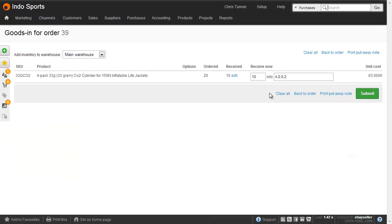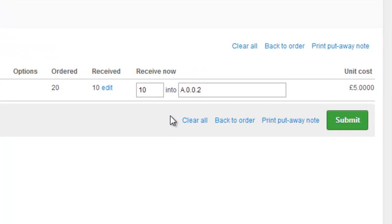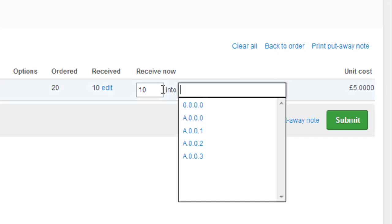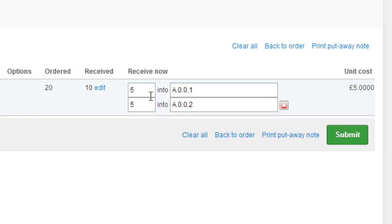If we visit the same screen again, the goods in screen, on multi-concurrent location management, you can see that we've actually got a choice of where we put the inventory for this particular batch. The field is pre-populated with the product's default location, but if I wanted to, I could choose a different location for it. And if there wasn't enough space in this particular location, I could split this batch. So receive five into one location and five into a second location. So that's the main difference between standard location management and multi-concurrent location management.